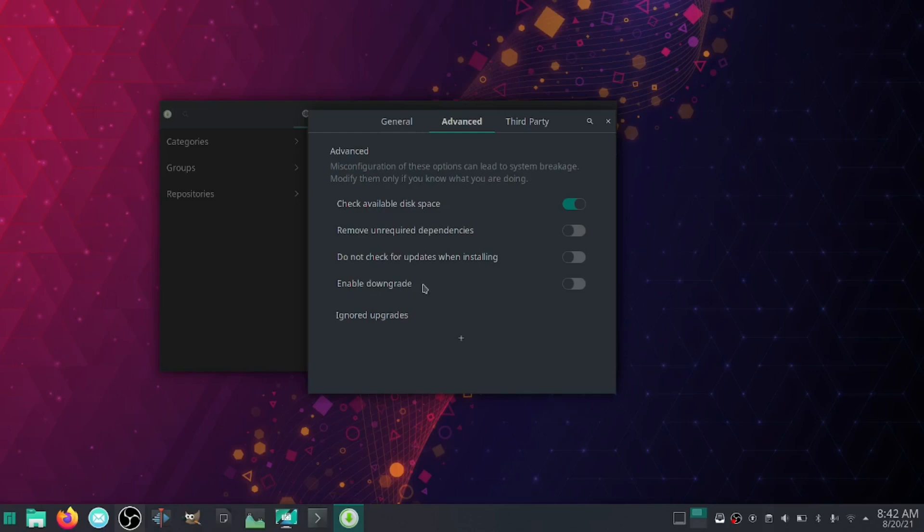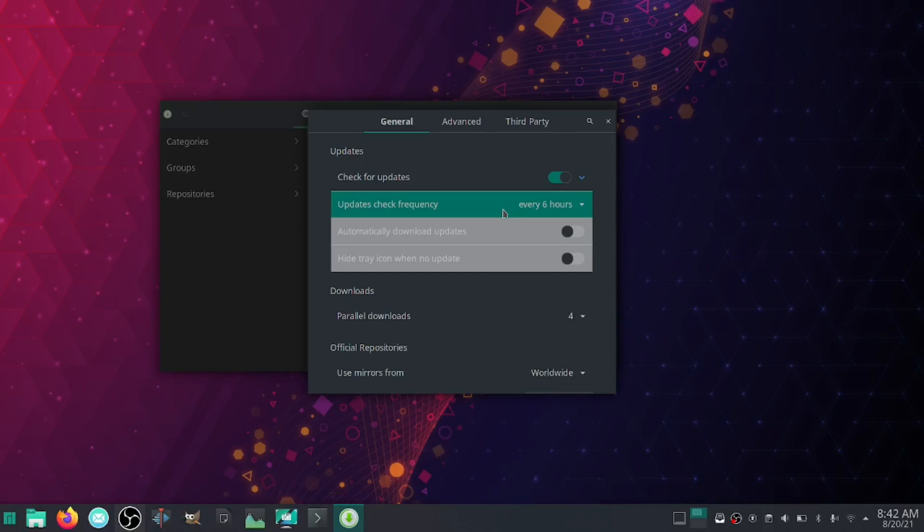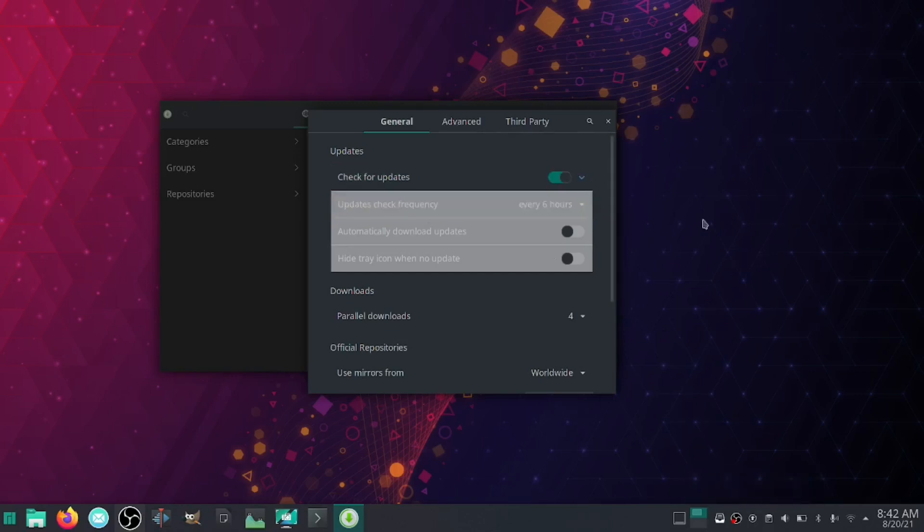Do not check for updates when installing, I got that unchecked. Enable downgrade I have unchecked, and ignore upgrades. And then over on General, your system will check for updates every six hours. What will happen is if it does find an update, this little icon right here will have a red dot beside it and it'll let you know what updates are available.